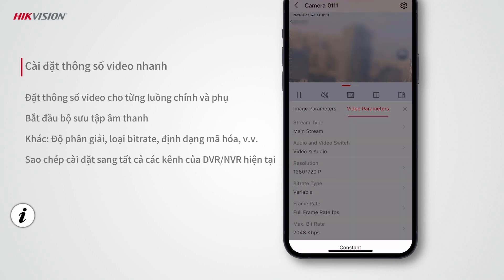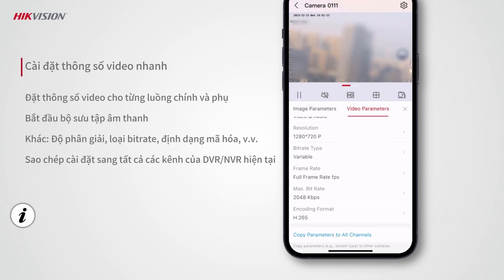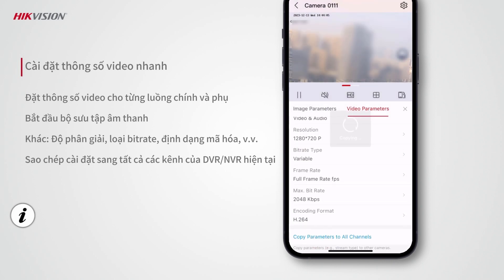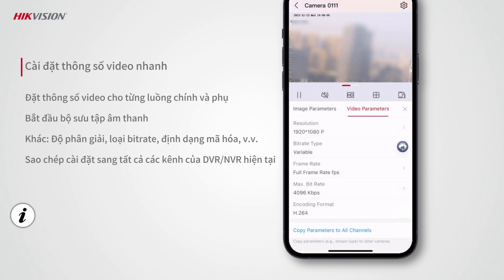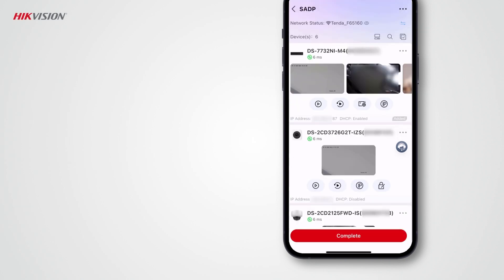After finishing setting other parameters, you can tap Copy Parameters to All Channels and then confirm to copy the parameters to all other channels of the current device.